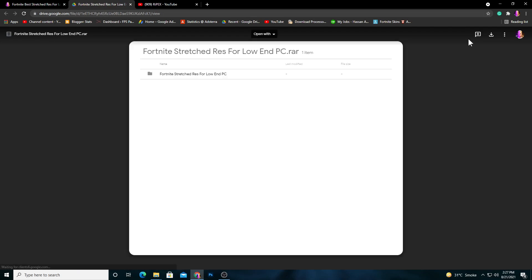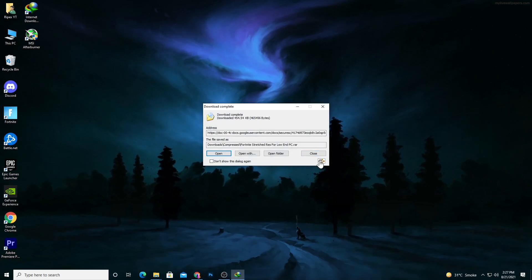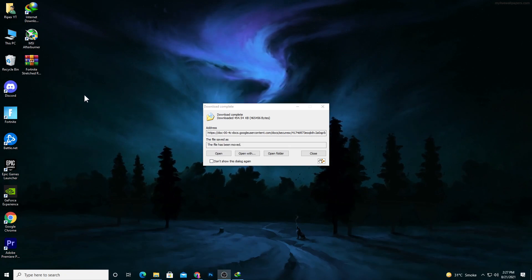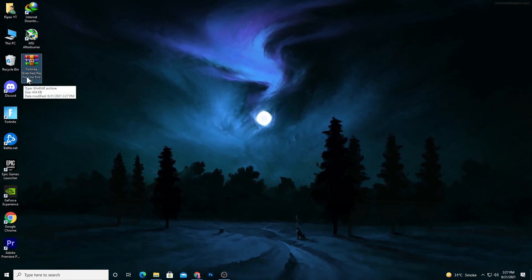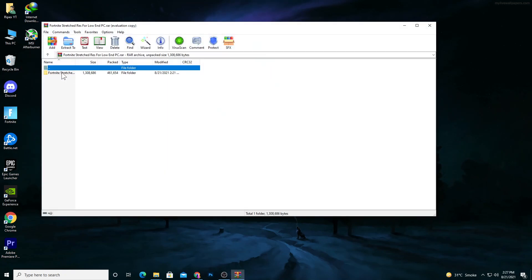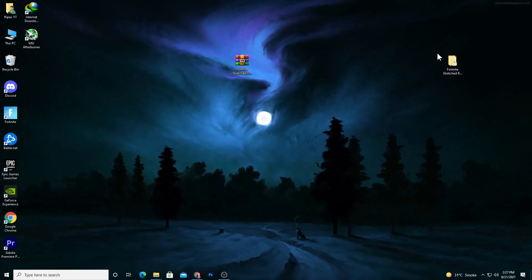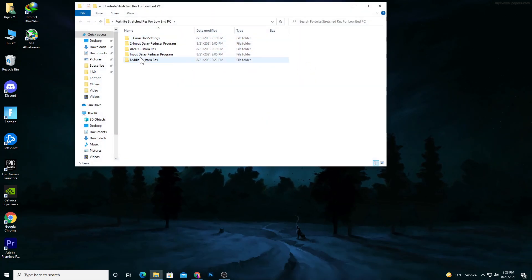Click the 'Click to Download' button and it will take you to Google Drive. Click the download button to download this pack on your PC, click Start Download, and we're done. Now drag and drop it onto your desktop. Here is the pack: 'Fortnite Stretch Res for Low-End PC.' Right-click and open the pack, then drag and drop the folder onto your desktop.